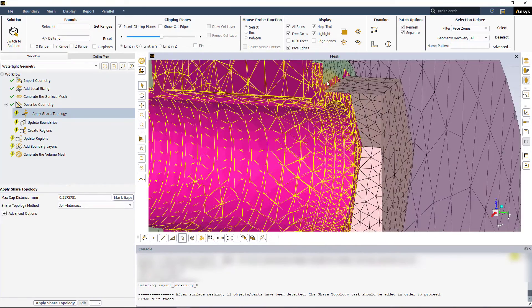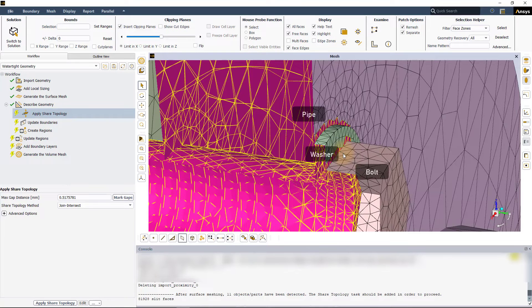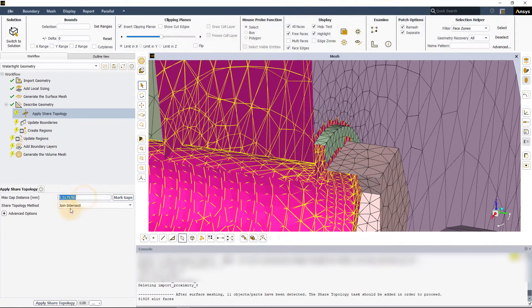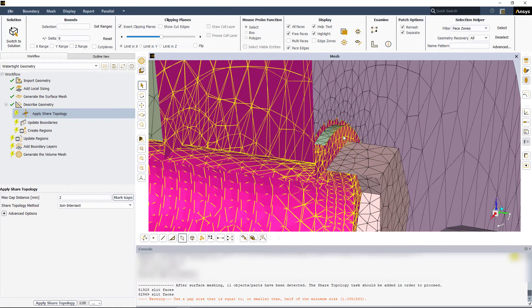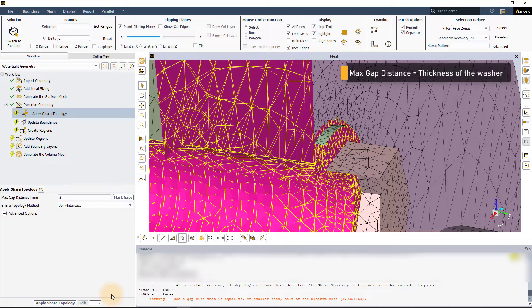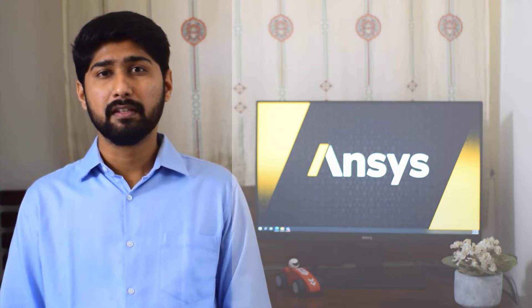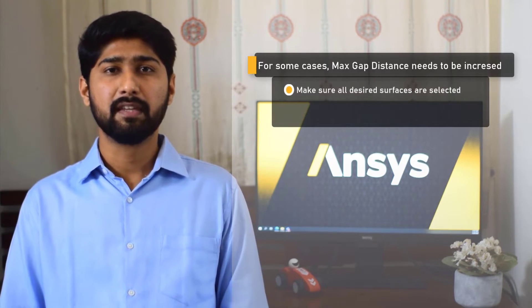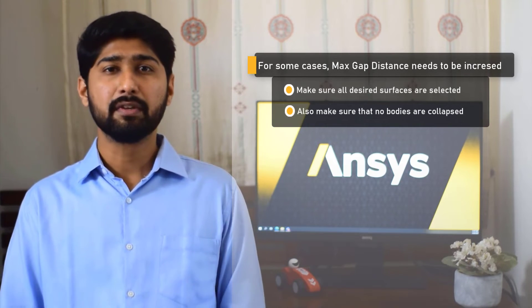For example, at the current value of 0.517, Fluent will identify two distinct shared regions: one between the bolt and the washer, and the other between the washer and the pipe. If we instead use a value of 2 mm, notice that the entire washer surface is highlighted. Since the thickness of the washer is 2 mm, when we specify the max gap distance to be 2 mm, Fluent is assuming that the pipe is in contact with the top surface of the washer instead of the bottom, in effect collapsing the washer. On the other hand, it is possible that the default value is not sufficient for a few surfaces and hence needs to be increased. Therefore, precaution needs to be taken while defining the max gap distance to ensure that all the surfaces that need to be shared are selected, while ensuring that no bodies are collapsed.